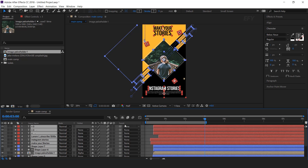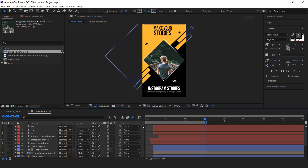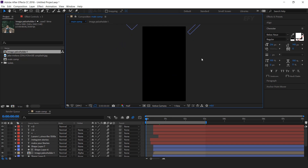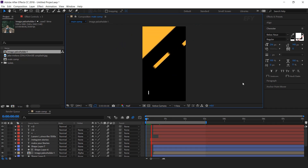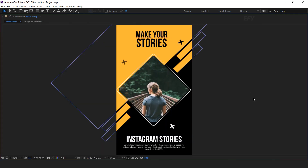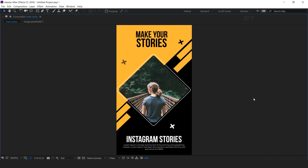Select all layers and turn on the motion blur. Our animation is done. Hit 0 to render. Remember to like and subscribe to our channel. For more tutorials, I'll see you in the next video.